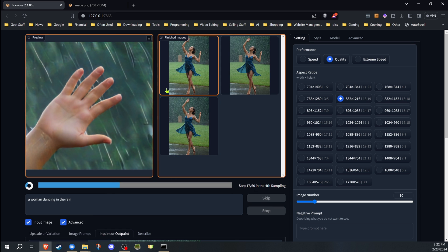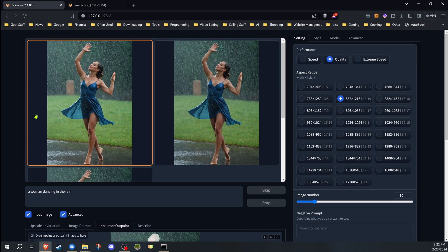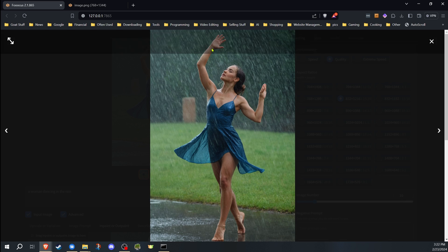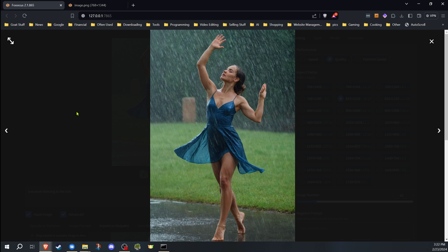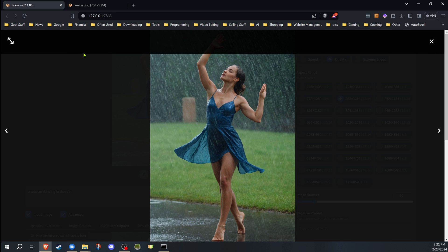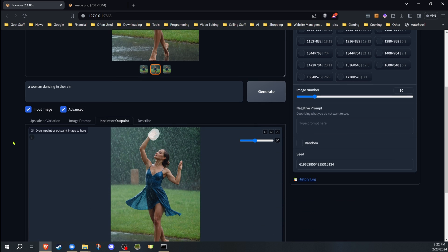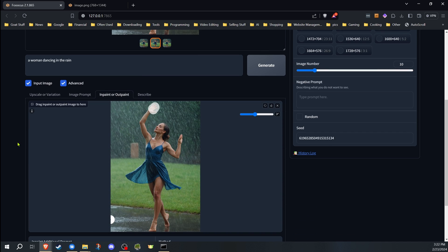I'm going to go ahead and stop that. So for our purposes, I think we can show that that hand looks much better than it did before. Now you may have to do a few of these to get things to blend in better. Some of these blended in better than others. Yeah, so it does take a little bit of trial and error, but that's really what you want to do first.